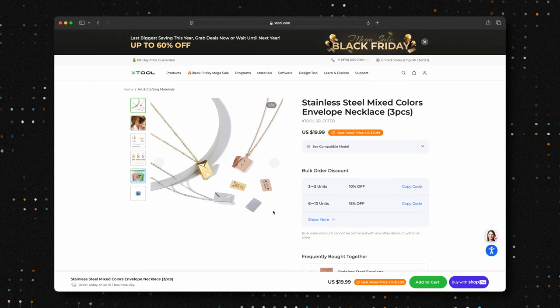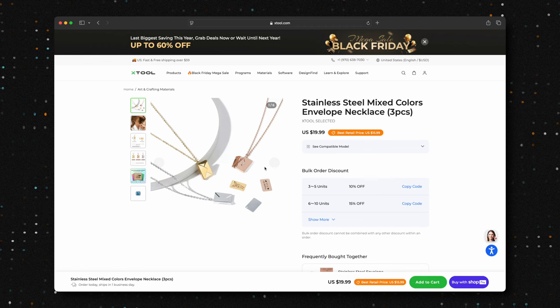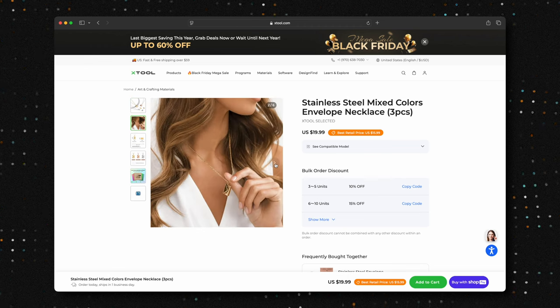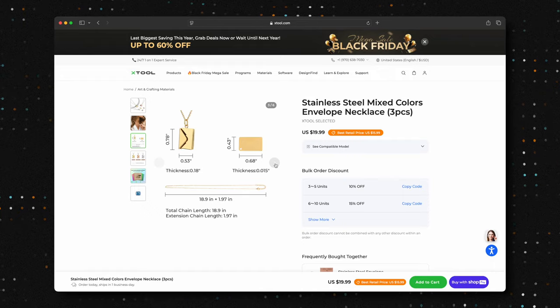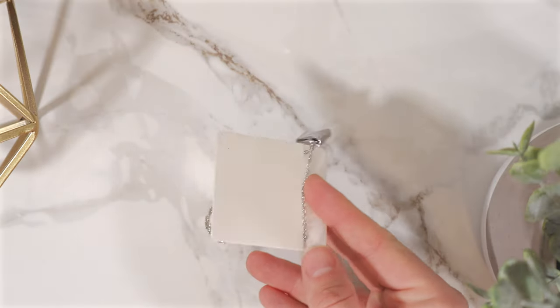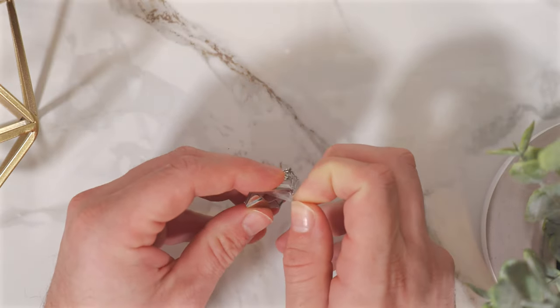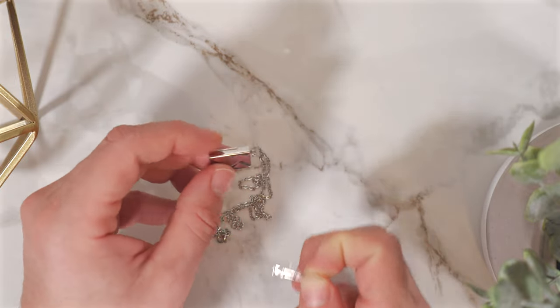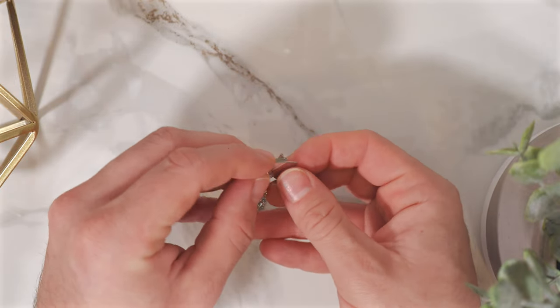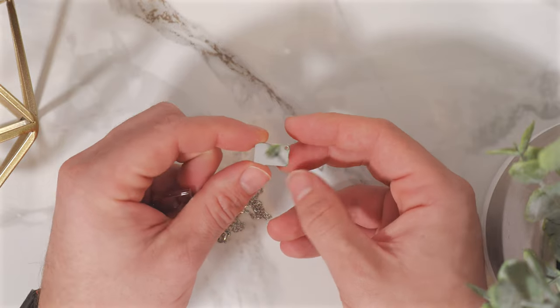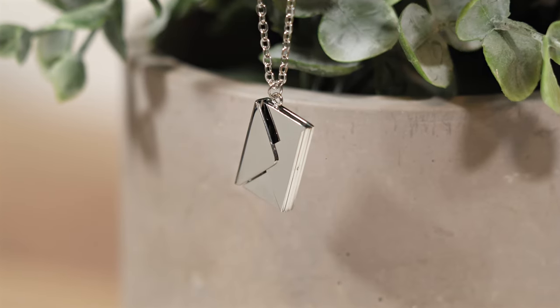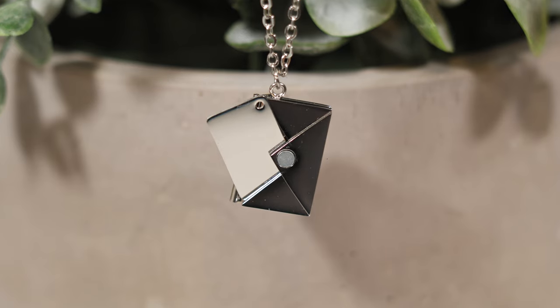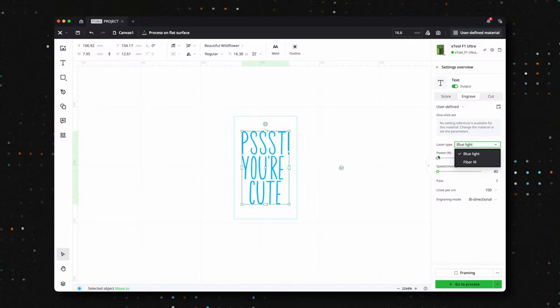We also decided to apply these same settings to an envelope pendant, which is available for $19.99 for a set of three. This piece stands out for its intricate design, featuring a functional envelope mechanism, something you don't often see on such a small piece of jewelry. It's a unique and elegant item, perfect for engraving personalized messages or designs to make it even more special.